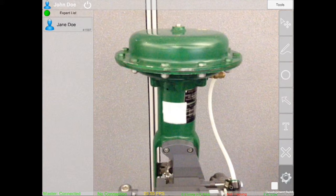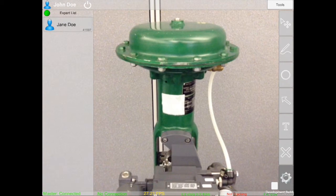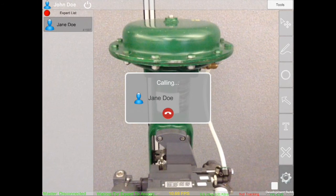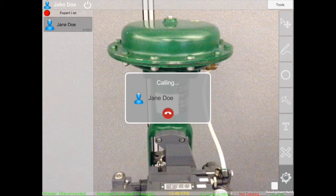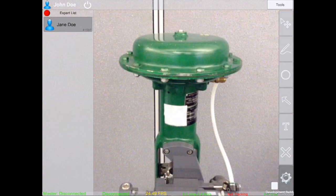A list of experts will appear on your left hand toolbar. These are users that are signed in as an expert on RemoteAR. Tap on the expert you wish to connect with and wait for them to accept the call. Once you are connected,